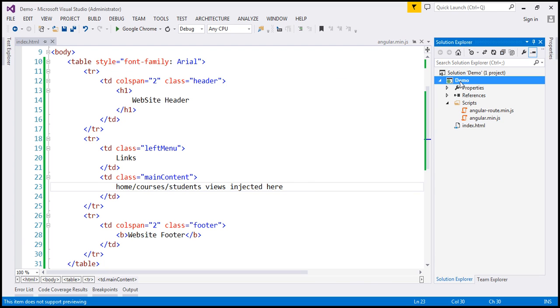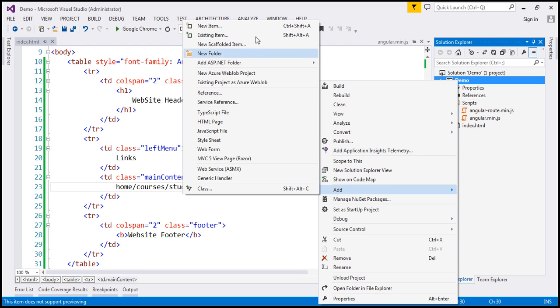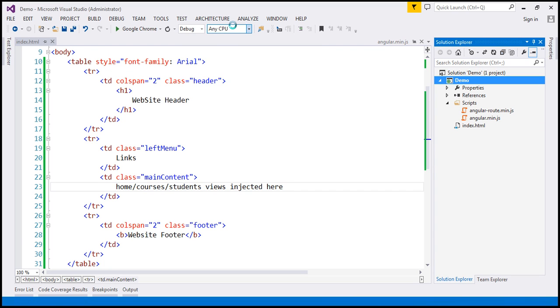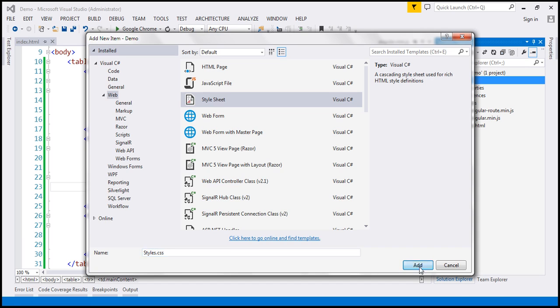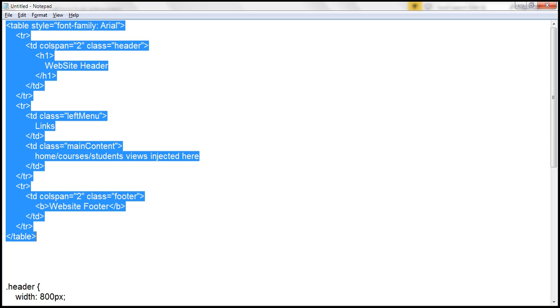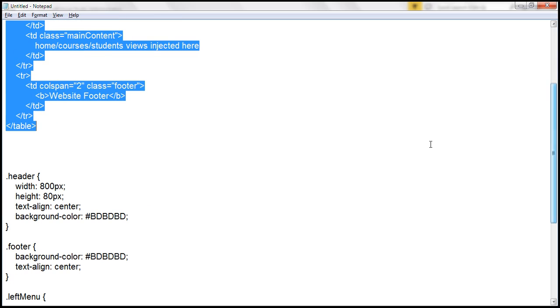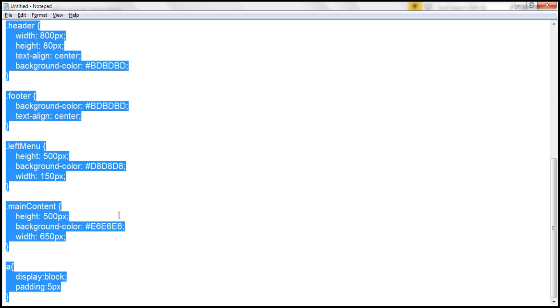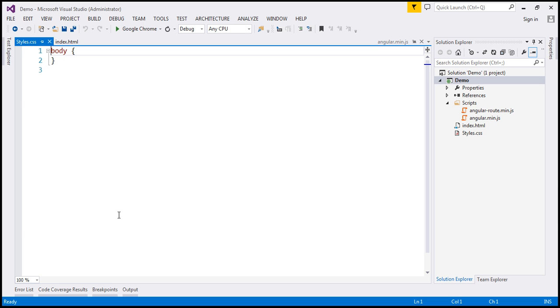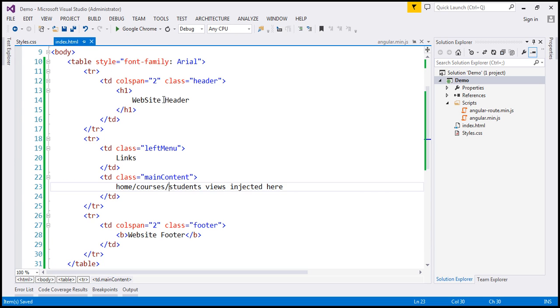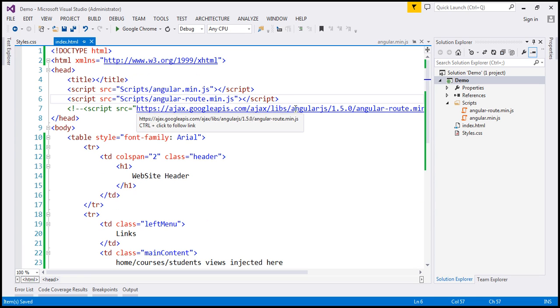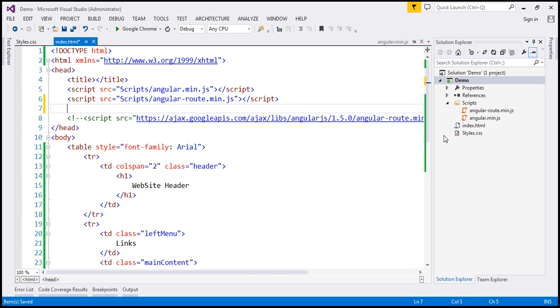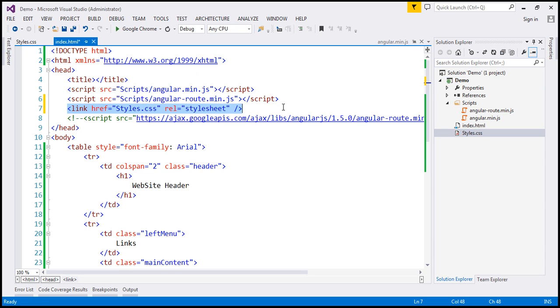So let's add a style sheet to our project. Let's call this styles.css. Again, in the interest of time, I have already typed the required styles. So I'm going to copy them from the notepad and paste them within our style sheet. Now we need to reference this style sheet within our index.html page. So I'm going to drag and drop this style sheet right here into the head section.